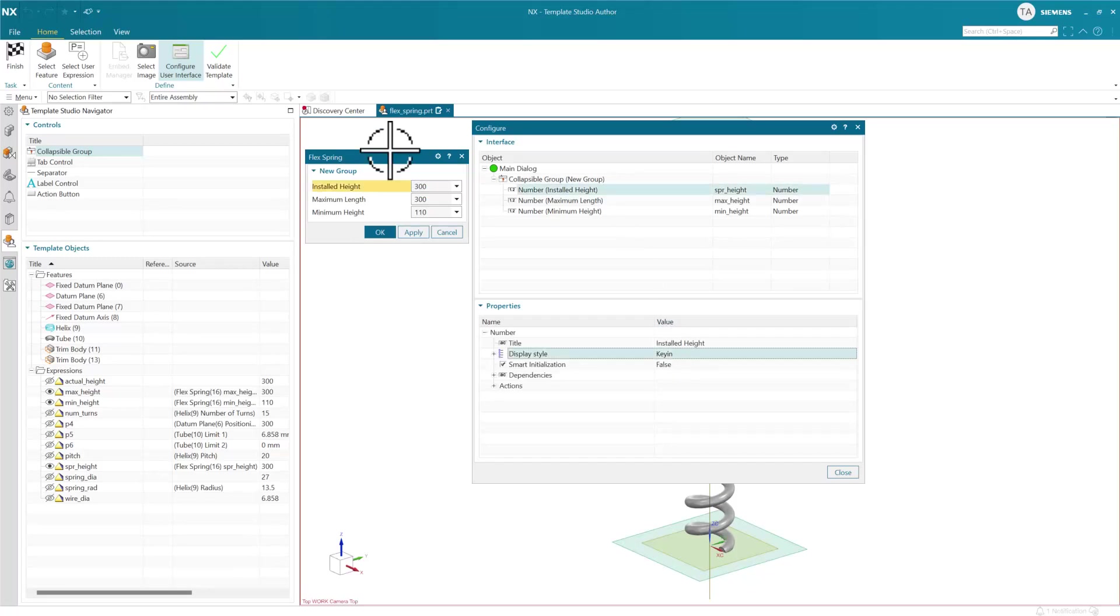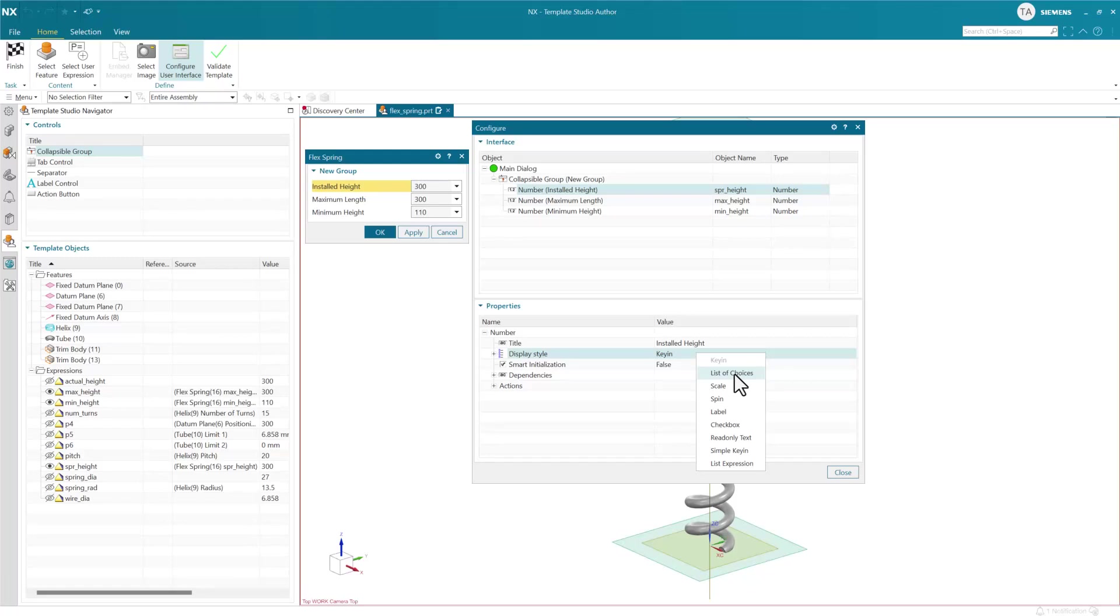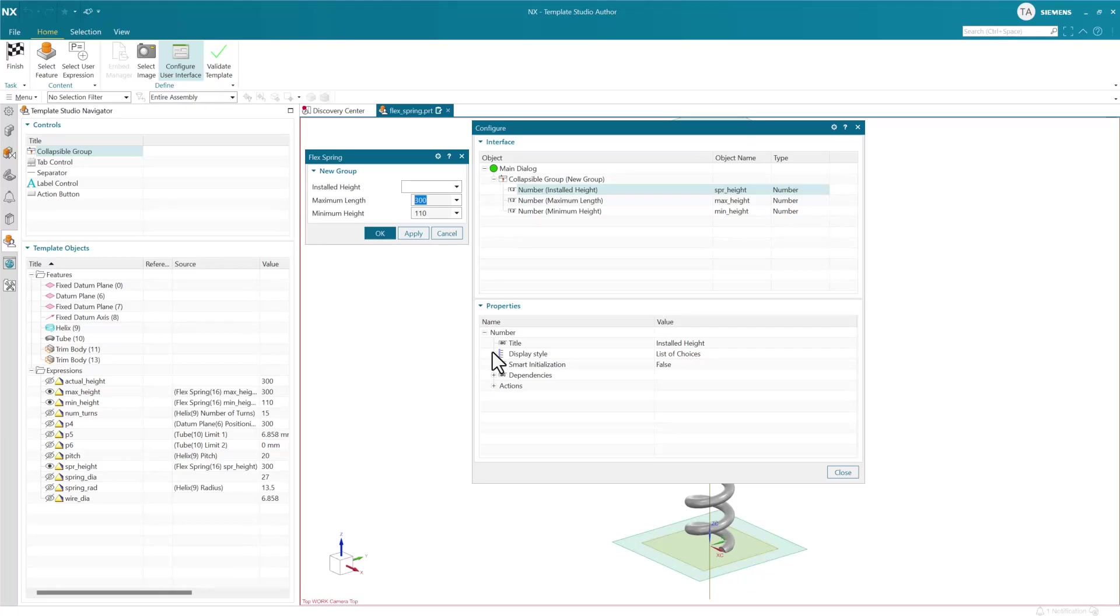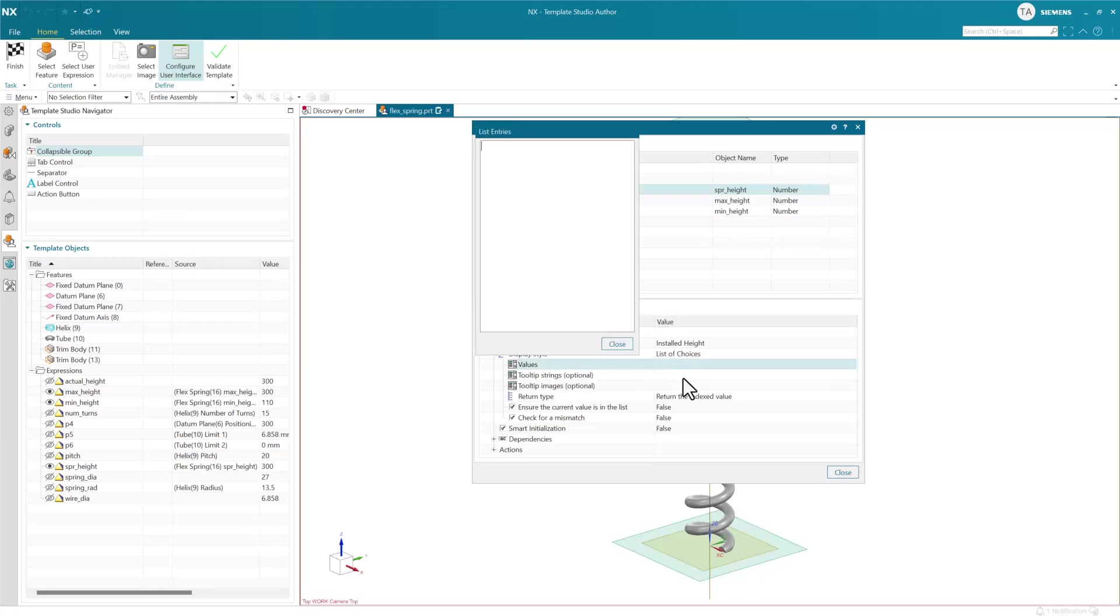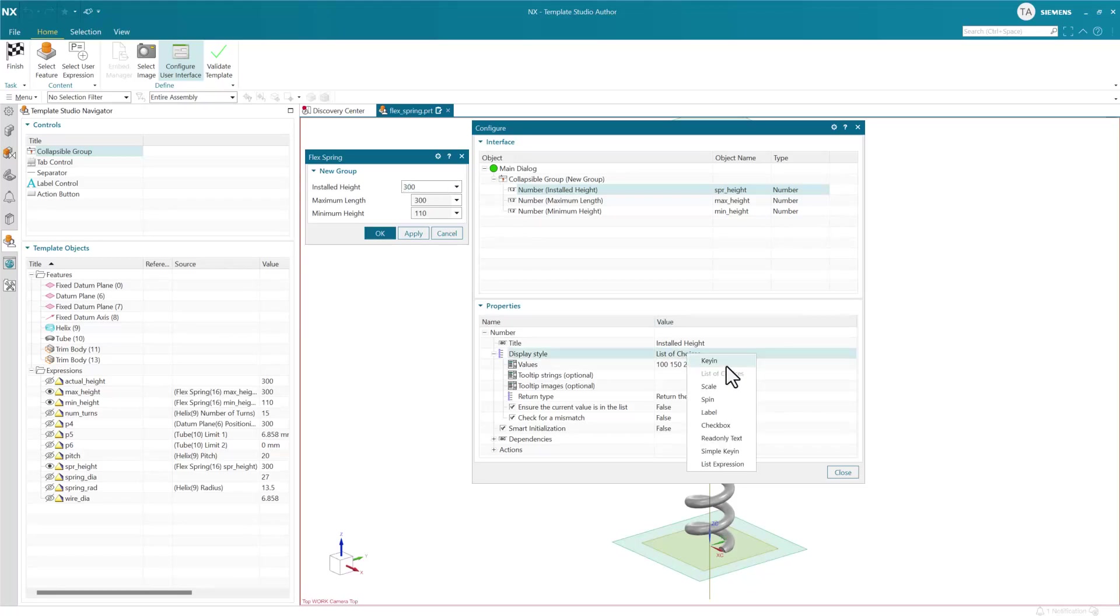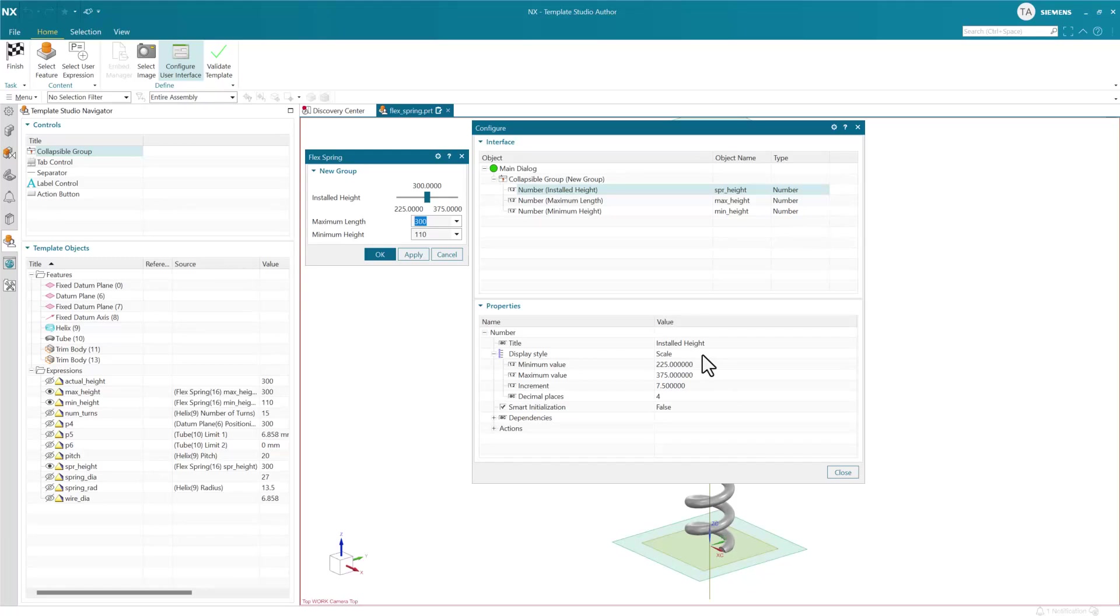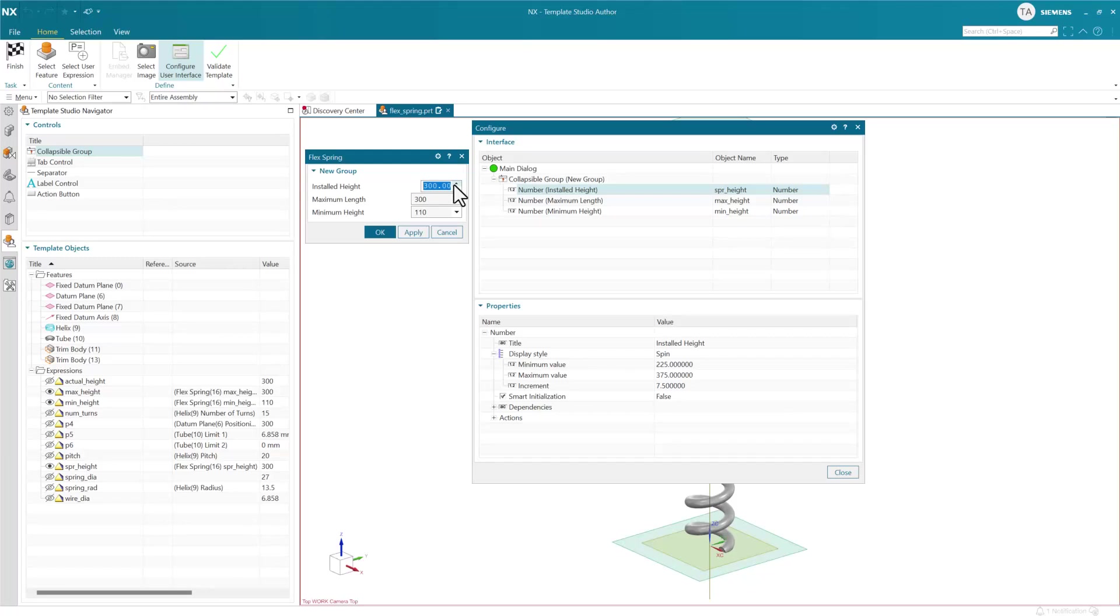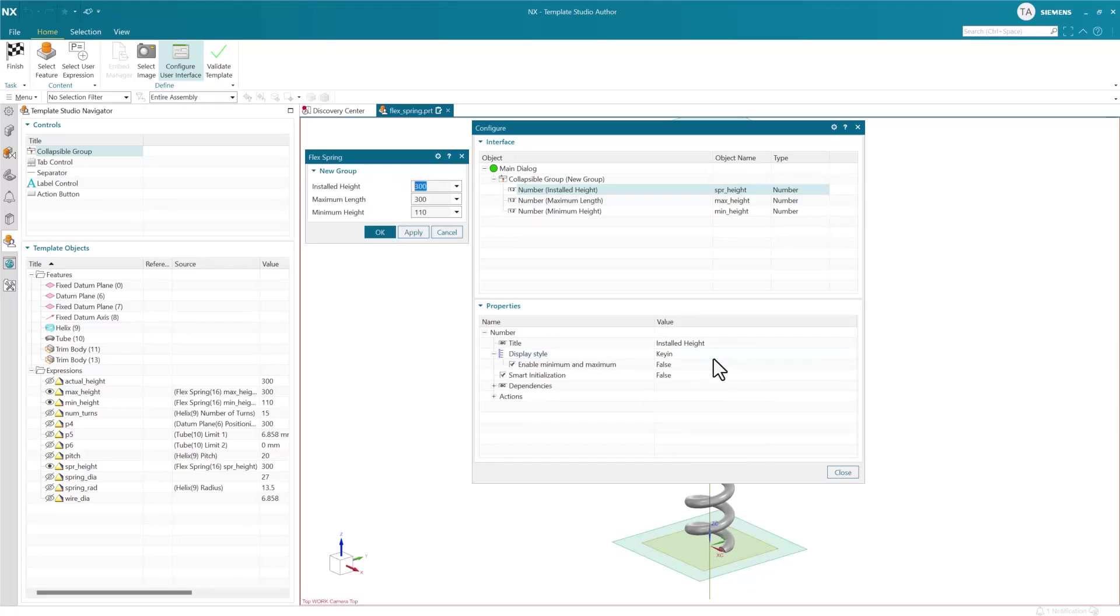We've got the installed height as a key in parameter. In the new framework we can choose whether we want this to be a key in or a list of choices. If there are standard sizes, we can choose from a set like 100, 150, 200, 250, or 300. That'll give us this kind of UI. A scale is a slider, a spinner is where we click up and down with an increment.